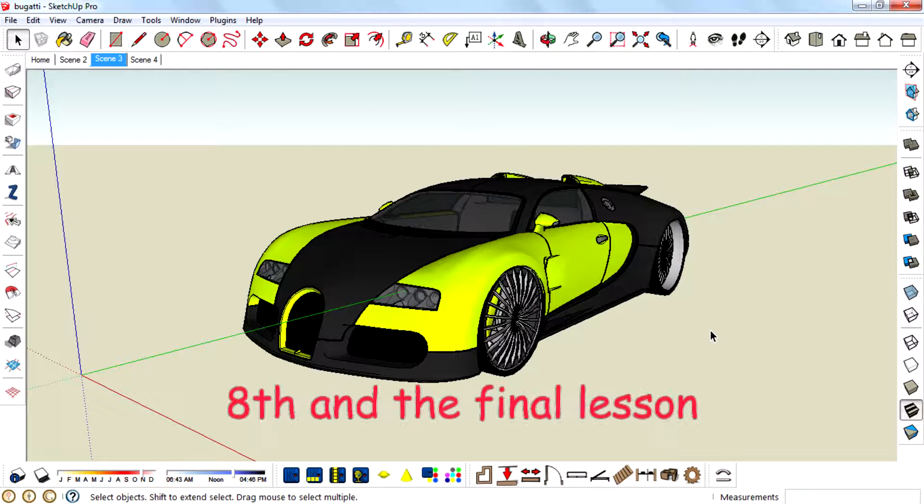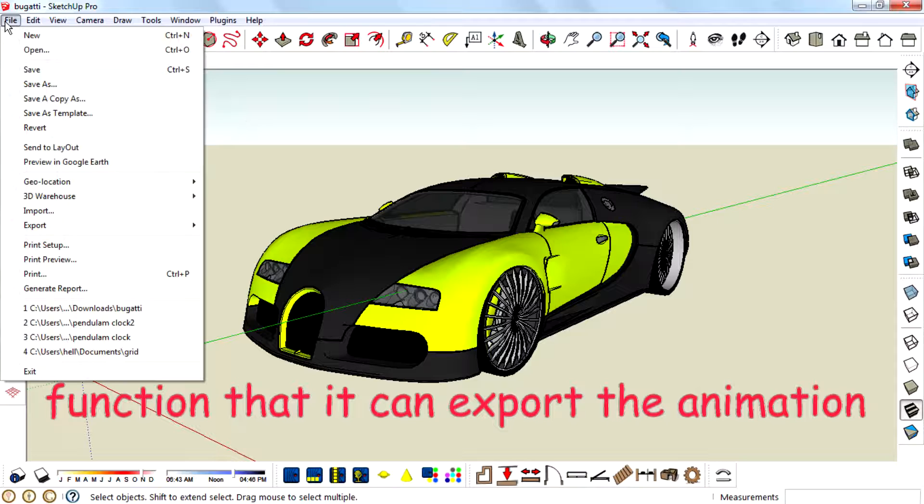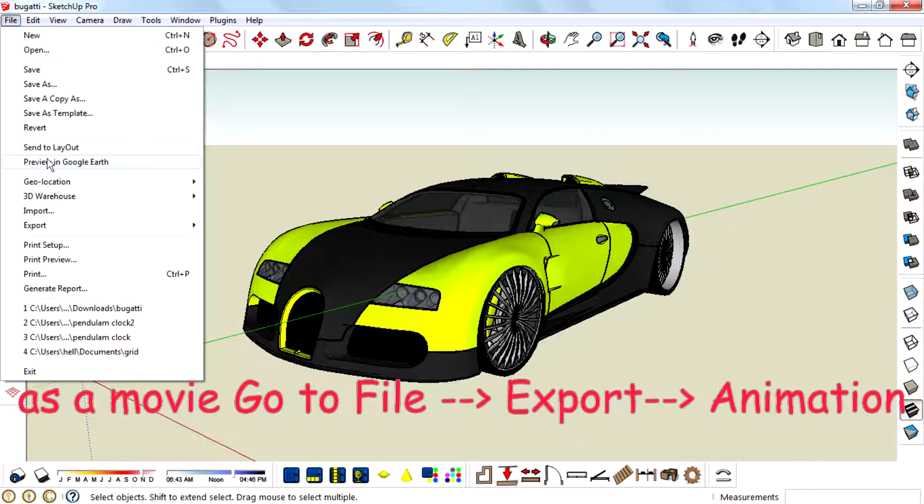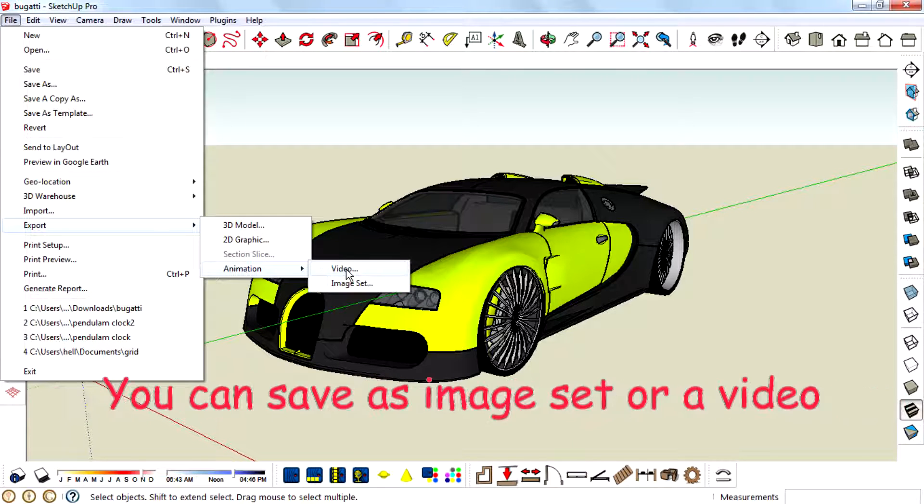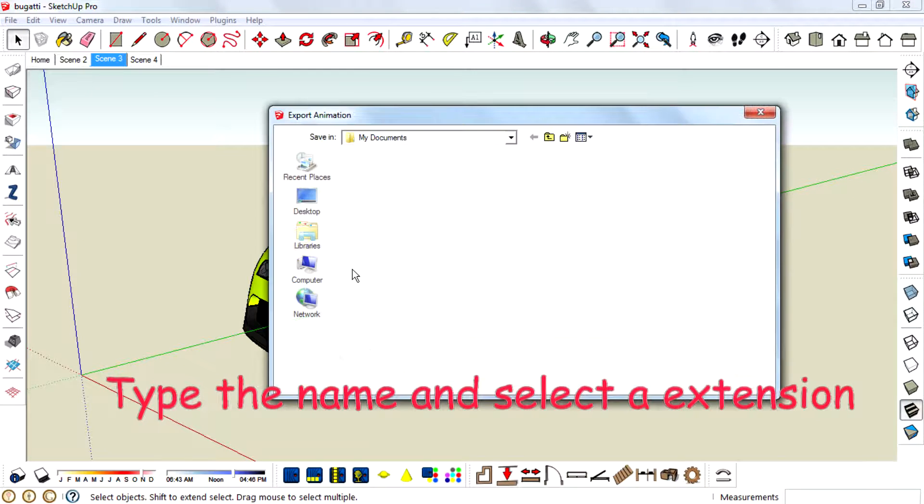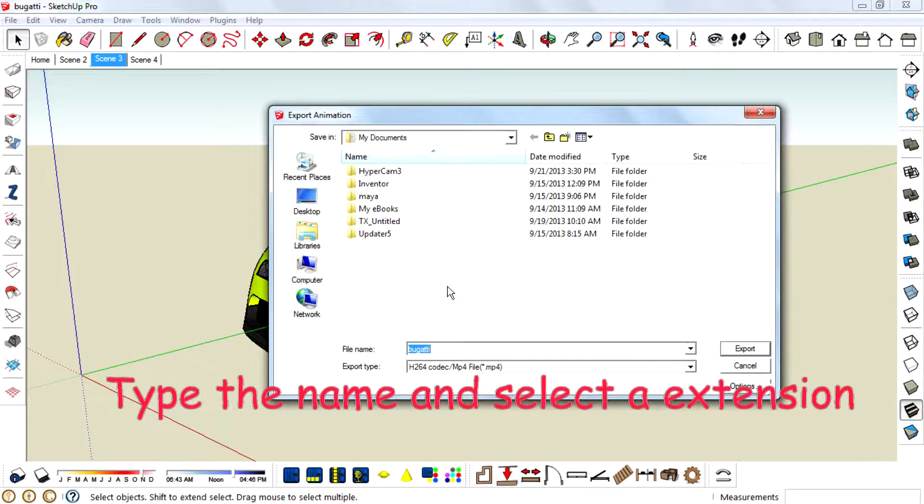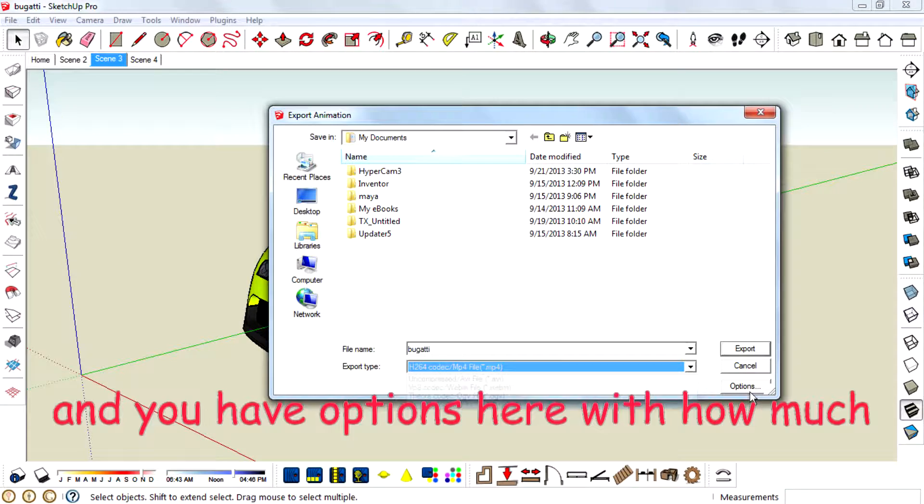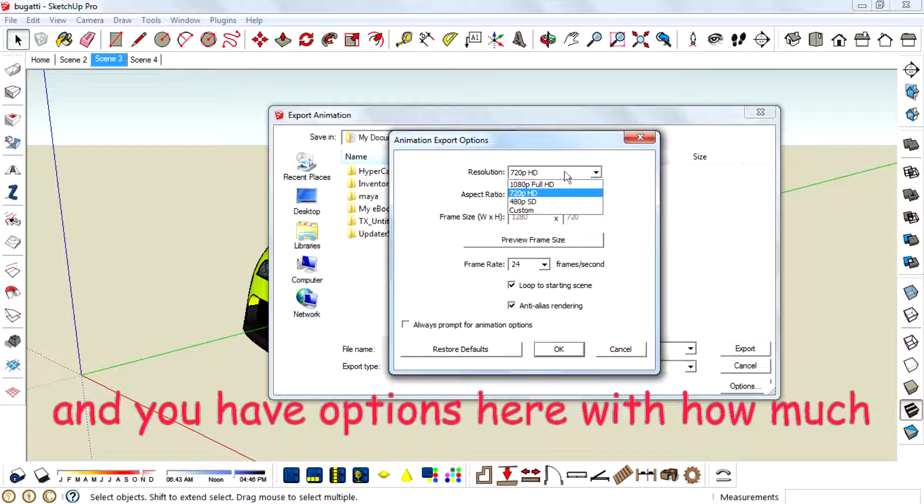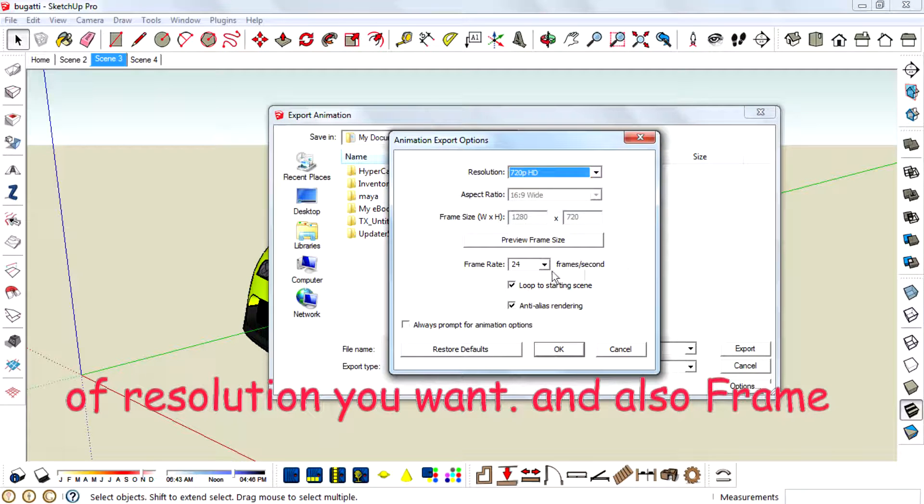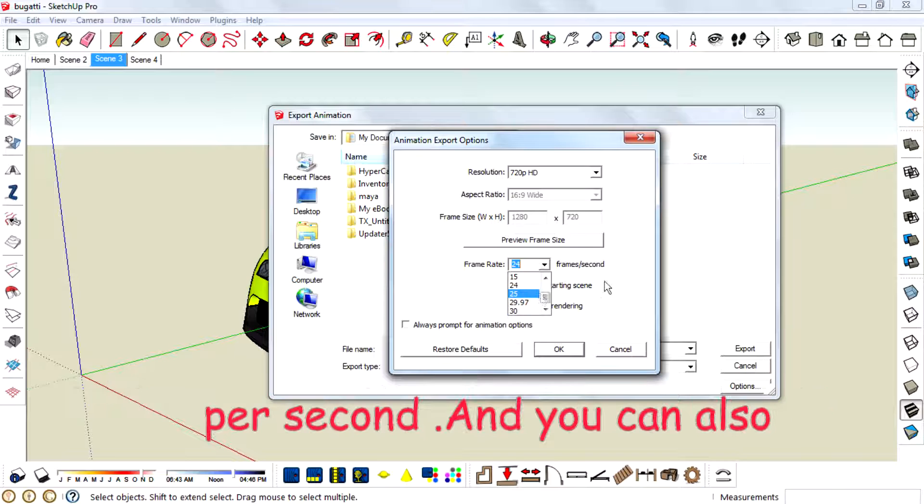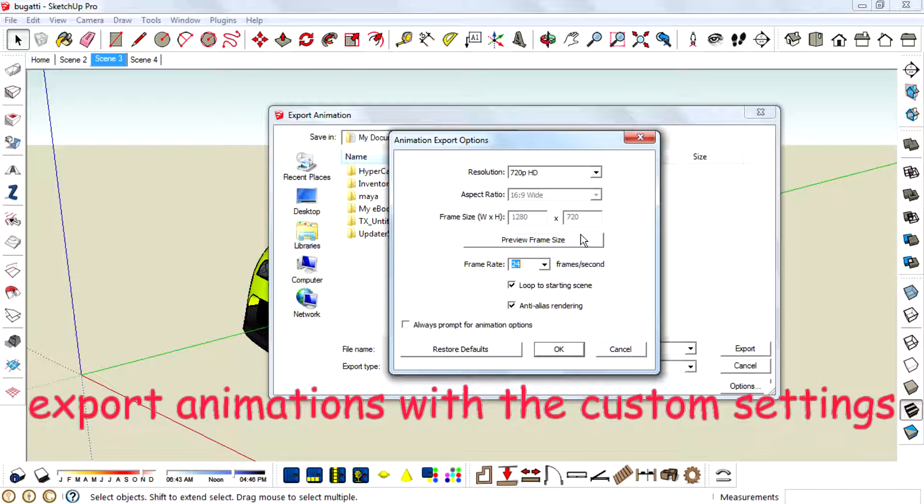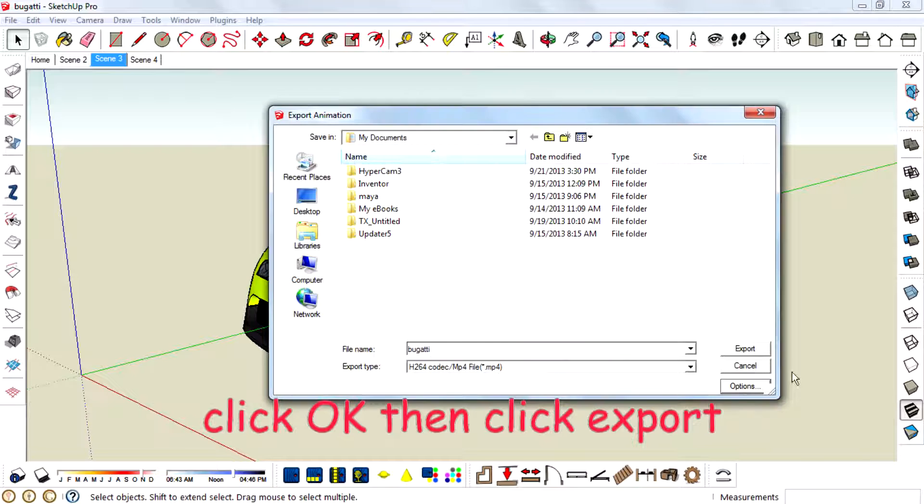And eighth and the final lesson. If you are using SketchUp 2013, it has a function that you can export the animation as a movie. Go to File, Export Animation. You can save as an image set or a video. Type the name and select any extension. You can add options here with how much resolution you want and also frames per second. Or you can also export animations with custom settings. Click OK then click Export.